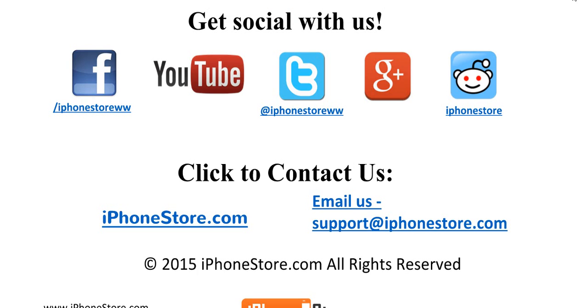Thanks for visiting, and don't forget to get social with us on Facebook, YouTube, Twitter, Google+, and Reddit, or contact us directly at iPhoneStore.com.